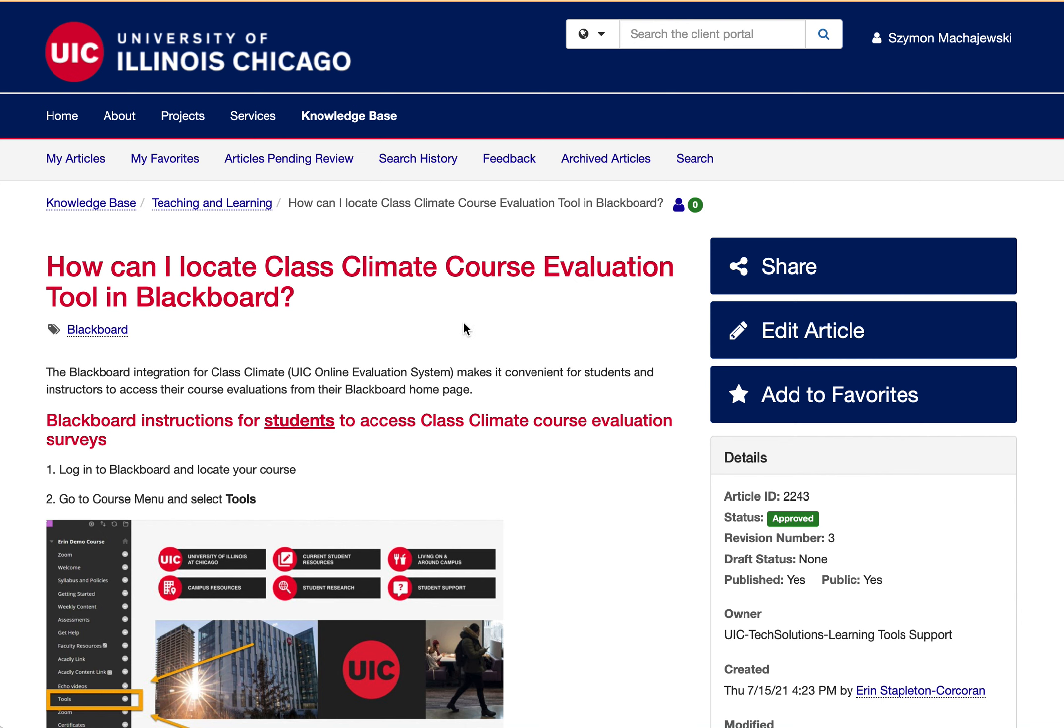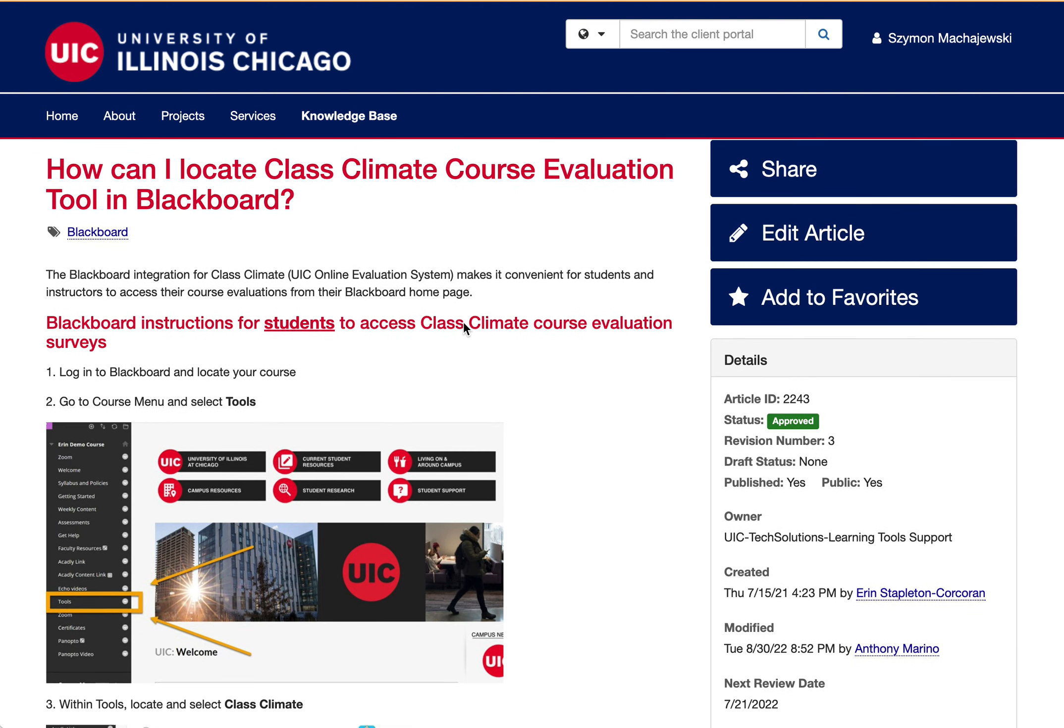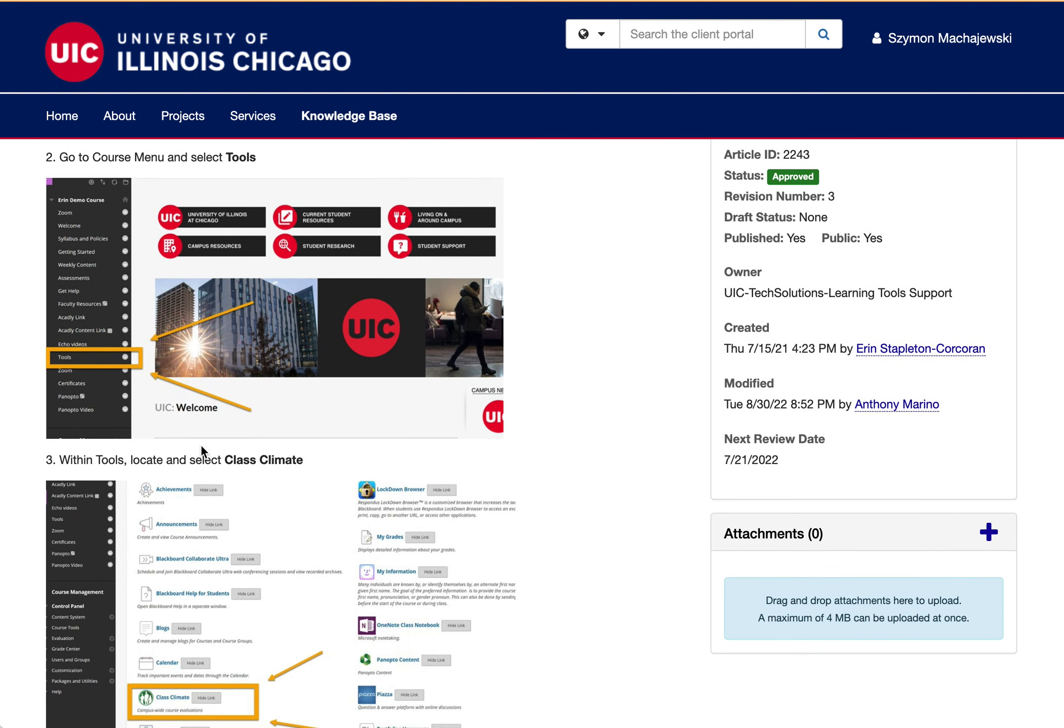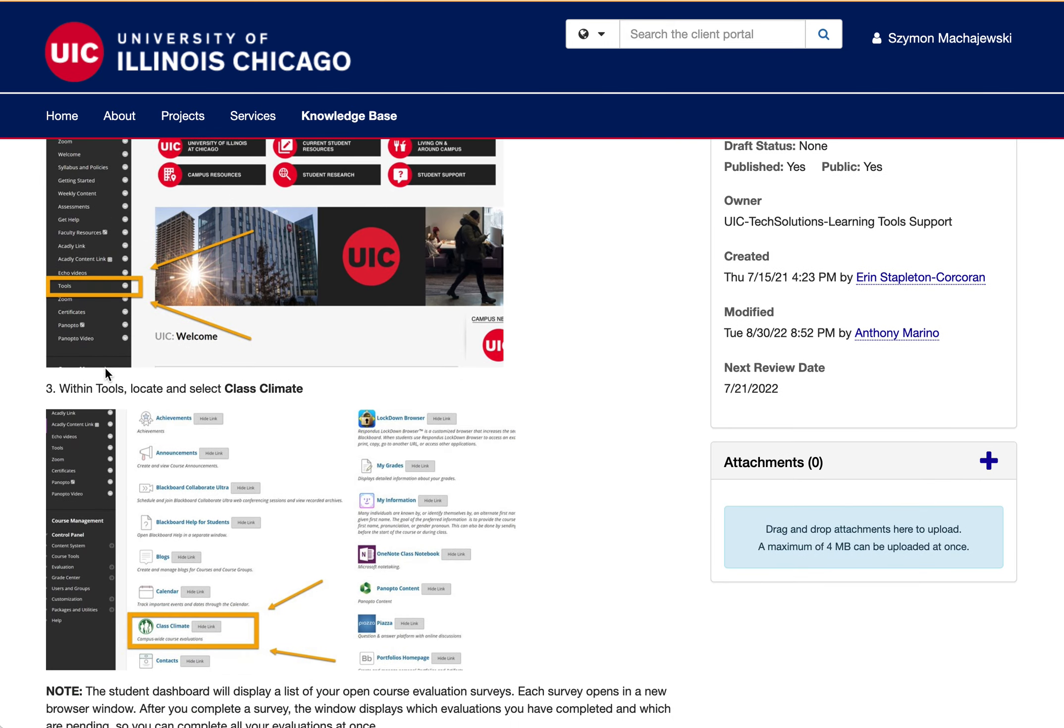We have a nice knowledge base article that points out that Class Climate is available through the tools menu. Now this menu might be missing in the course. We do generate empty shells with this tools menu present.